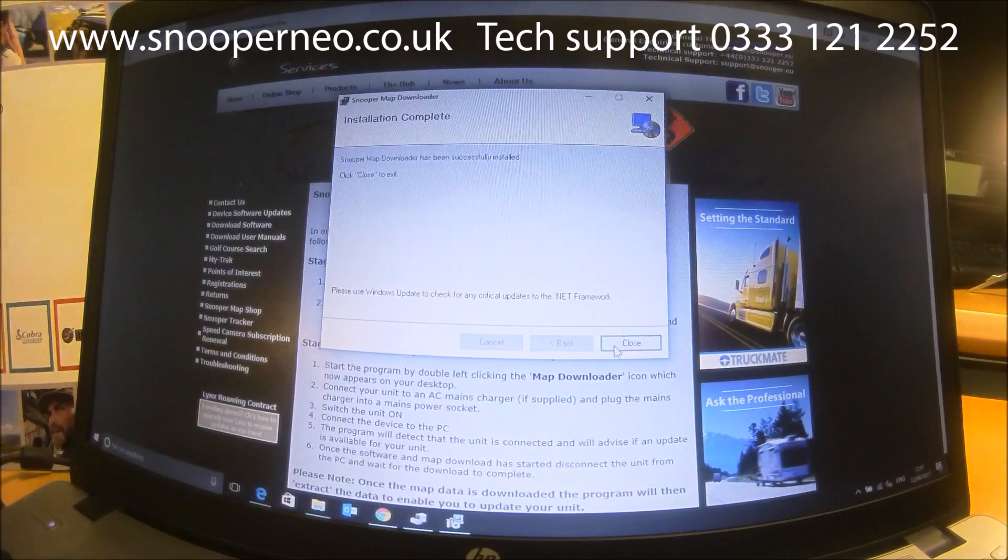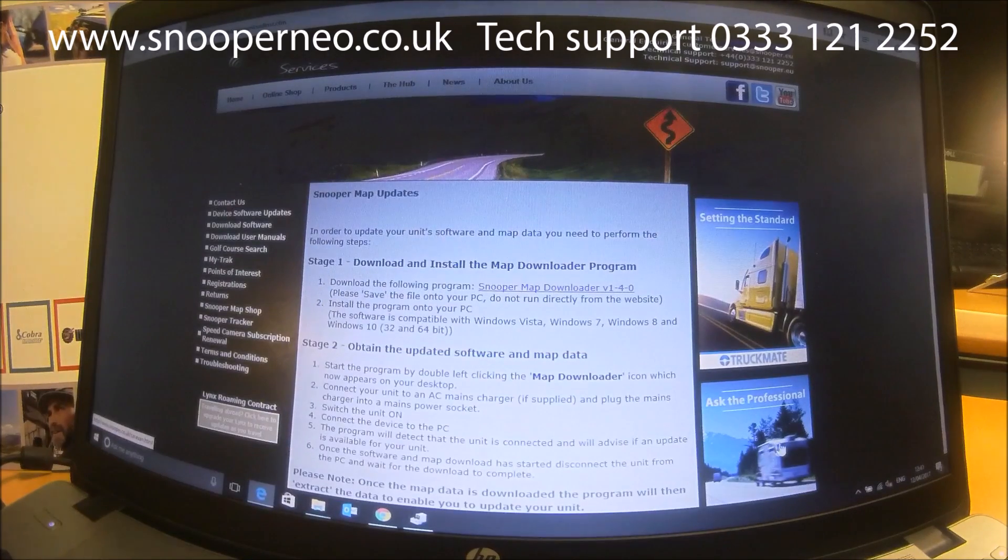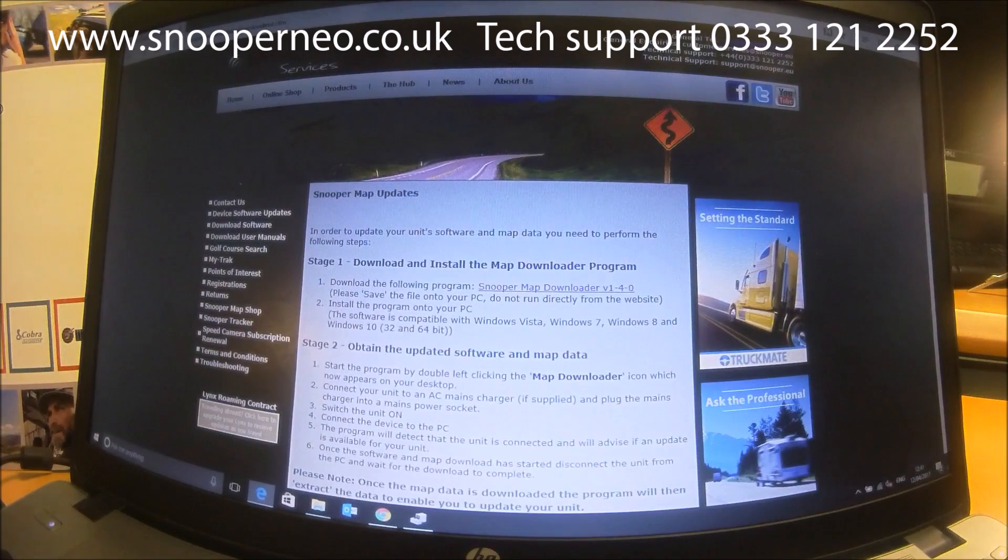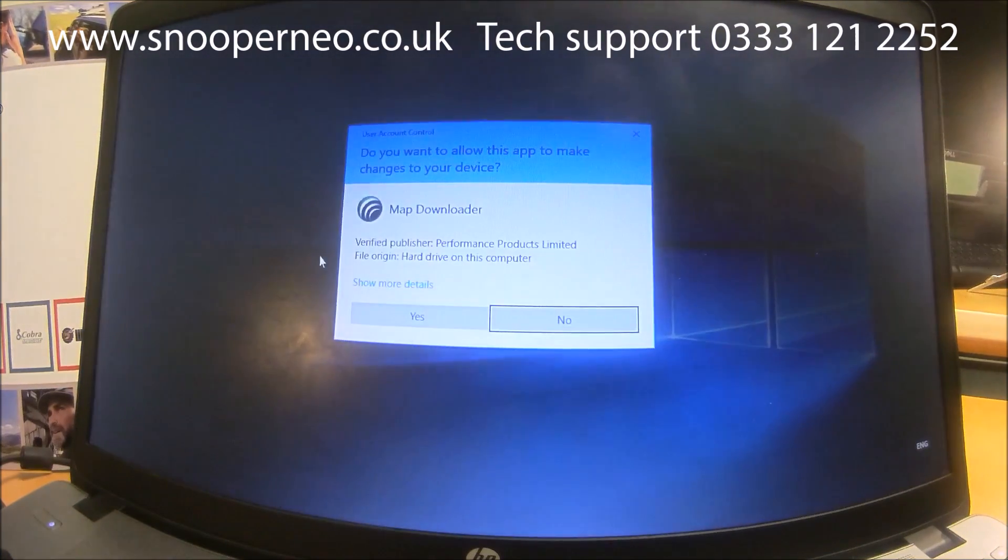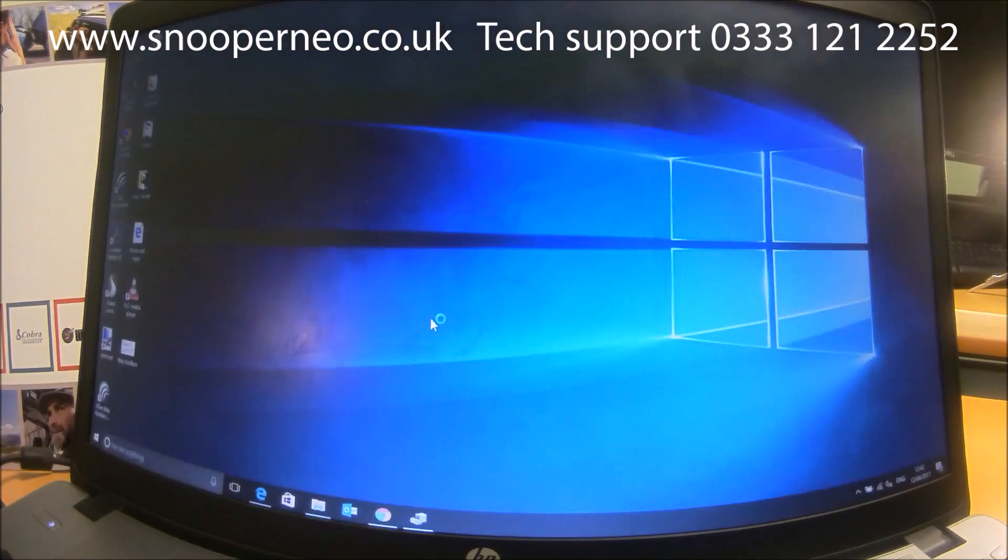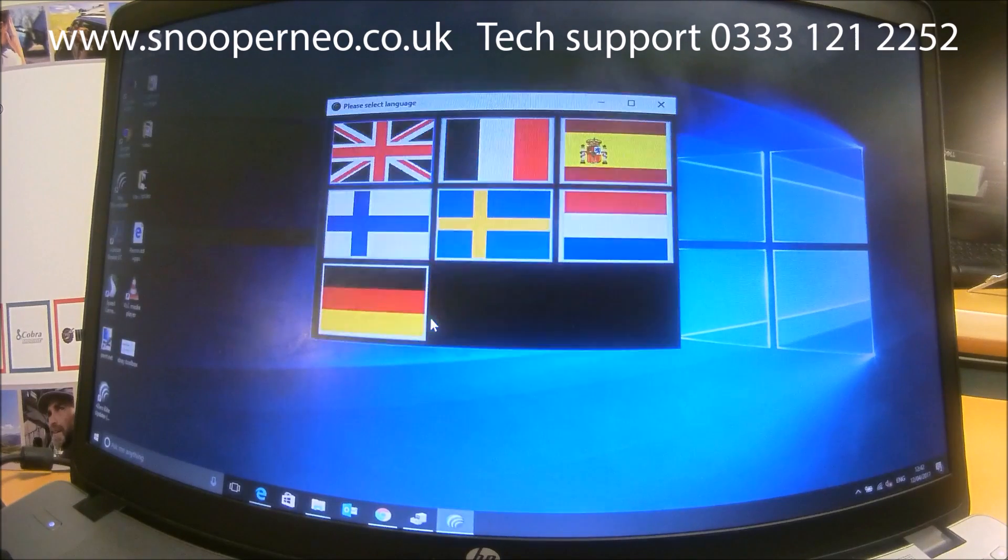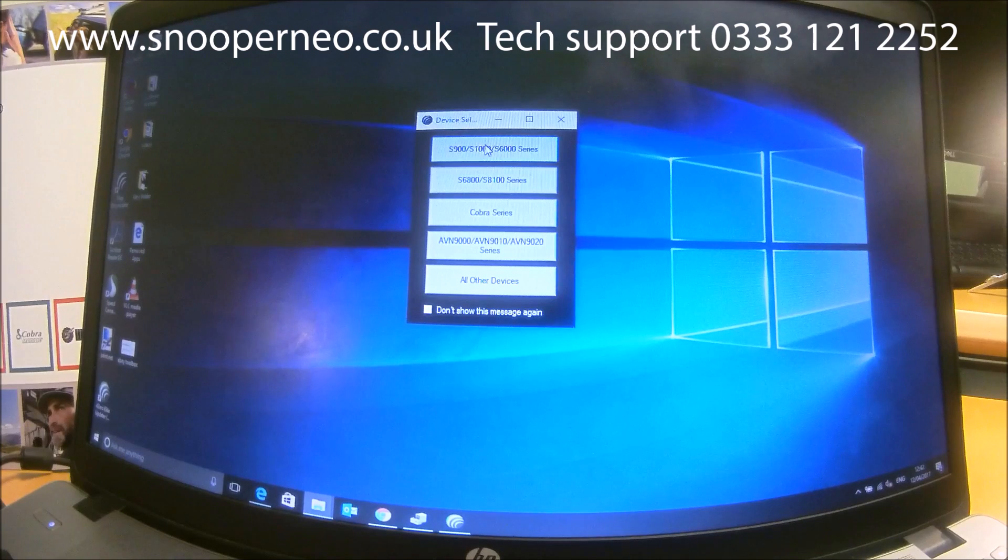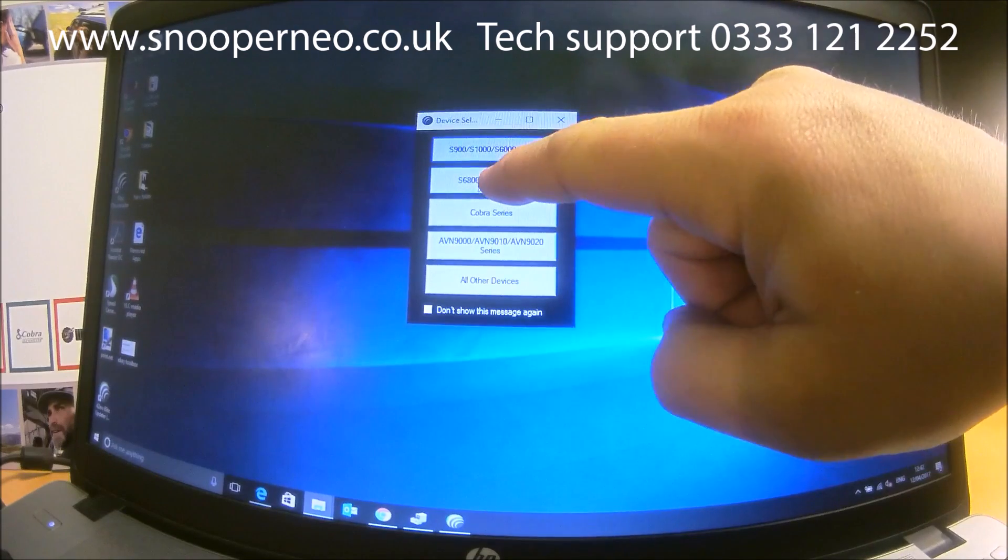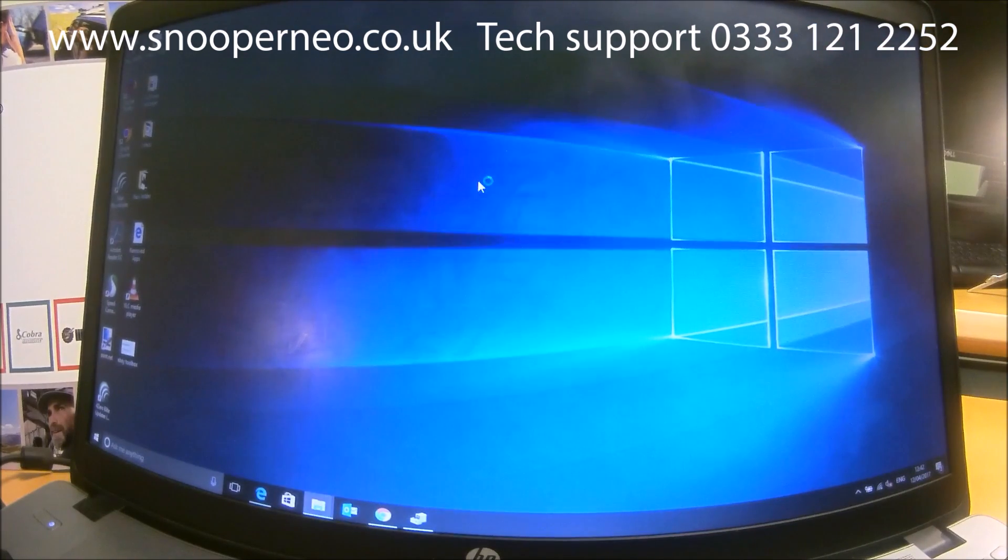It's been installed, so once it's been installed you should have an icon on your desktop. So if I clear, I go to Map Downloader, click yes, select the language, and then click the type of device you're downloading. This particular unit is an S6800 unit so it would fall under this category here.